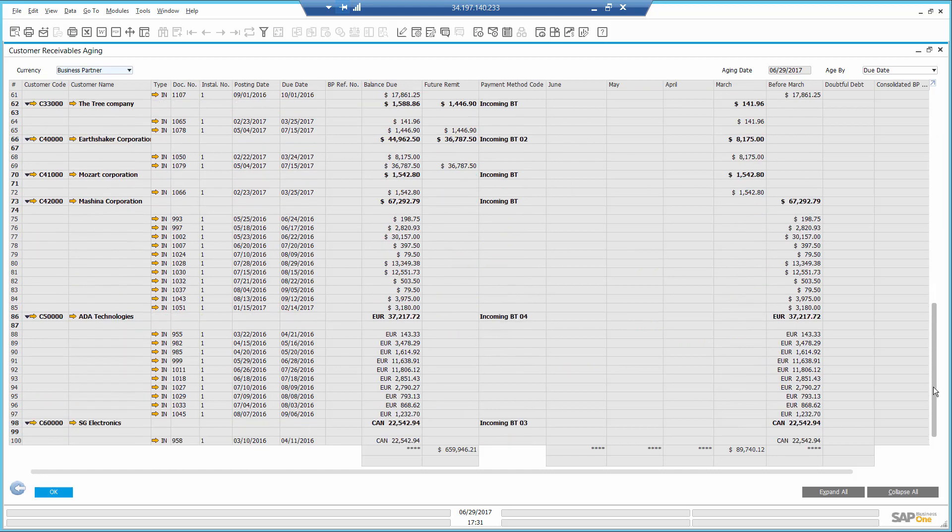Looking down in the customer aging, I see the customer of Machina Corporation owes me a lot of money and most of their invoices are from last year. I decide to send a Dunning letter and in the process alert them that a fee will be billed to their account if they don't pay after this notice.